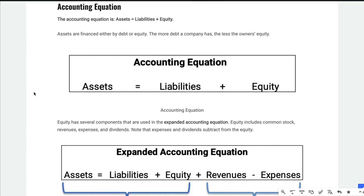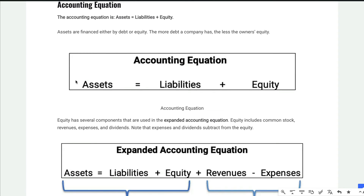The accounting equation is one of the things you need to know. The accounting equation says assets have to equal liabilities plus equity. Simple example: if you have assets of $1,000 and your debts are $200, then your equity has to be $800. You can rearrange this: equity plus liabilities equals assets. So if your equity is $500 and your liabilities are $1,000, then your assets have to be $1,500.